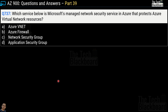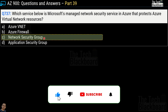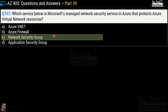Question number 737 asks which service is Microsoft's managed network security service in Azure that protects Azure virtual network resources. The options are: Azure vNet, Azure Firewall, Network Security Group, and Application Security Group. The correct answer is option C — Network Security Group. We have done many questions on all these services. A lot of questions come from these services in the AZ-900 exam, so I encourage you to watch all previous parts. Links are available in the description box.